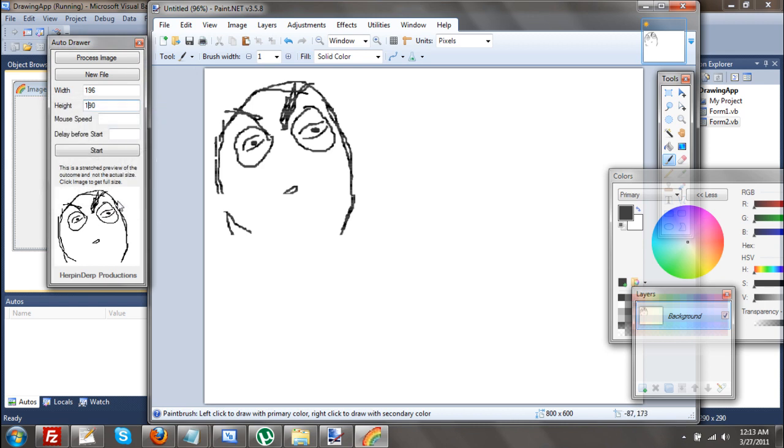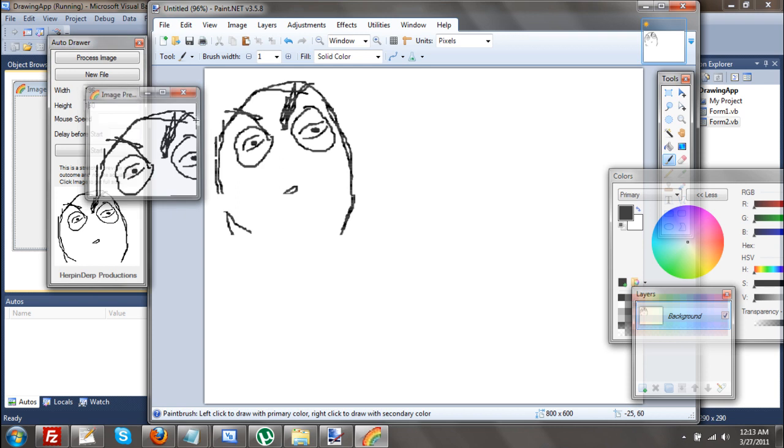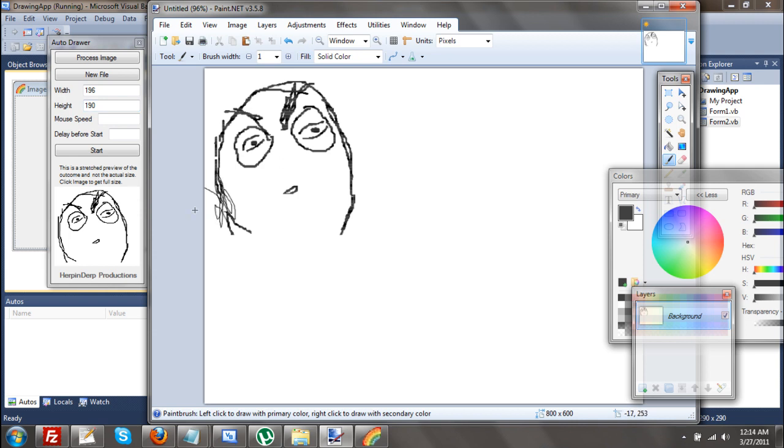As you can see, not only does it take too long to draw, it does miss some spots. Like this, this area. Because it goes too fast. So that's something else I'm going to be fixing, just for the speed. It's based off the speed.